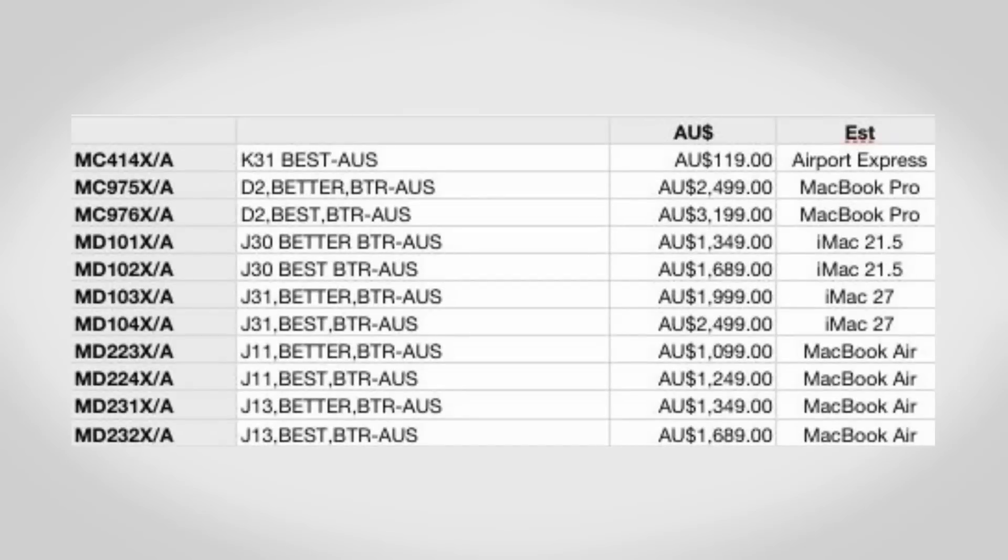Moving on to the iMac, we actually don't have a ton of information. That same part sheet that showed the MacBook Pros and MacBook Airs also shows two new models of the 21 inch iMac as well as the 27 inch iMac.